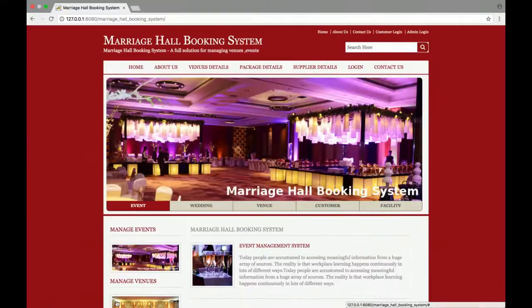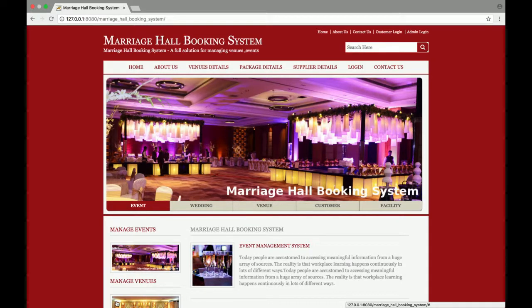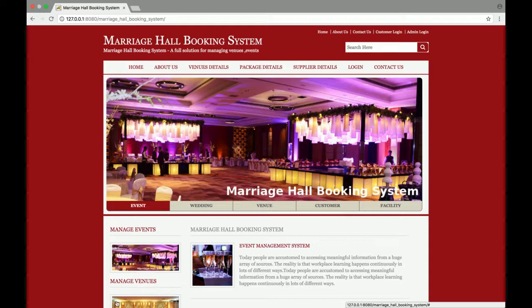Hello guys, welcome to freepuzzis.com. This is my new project, a marriage hall booking system, and I have developed this project in Java, JSP, and the database is MySQL. You can also configure this project on your Tomcat server, and you can run this project on NetBeans and Eclipse also. There is no operating system restriction — you can run this project on Windows.